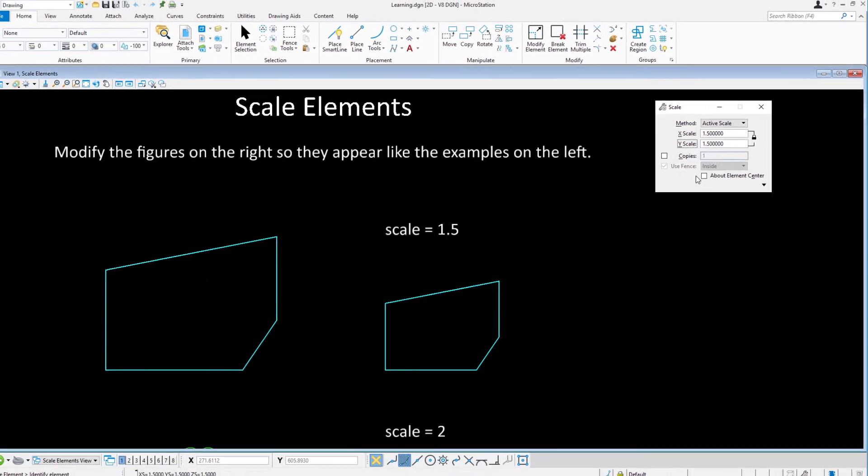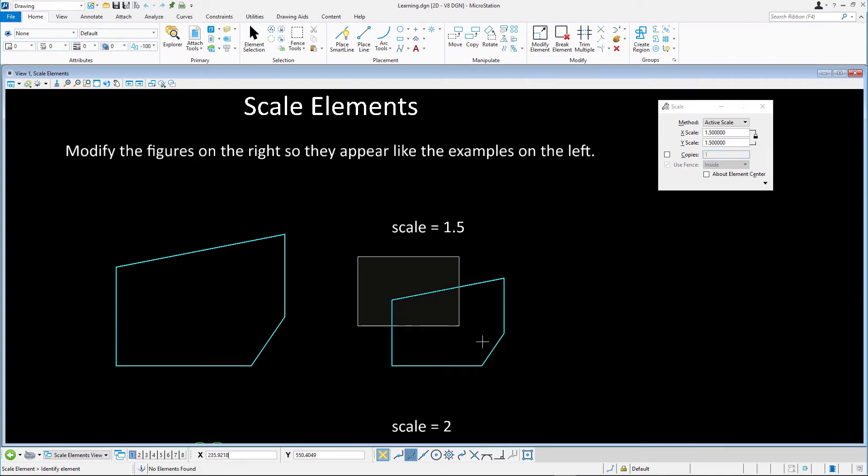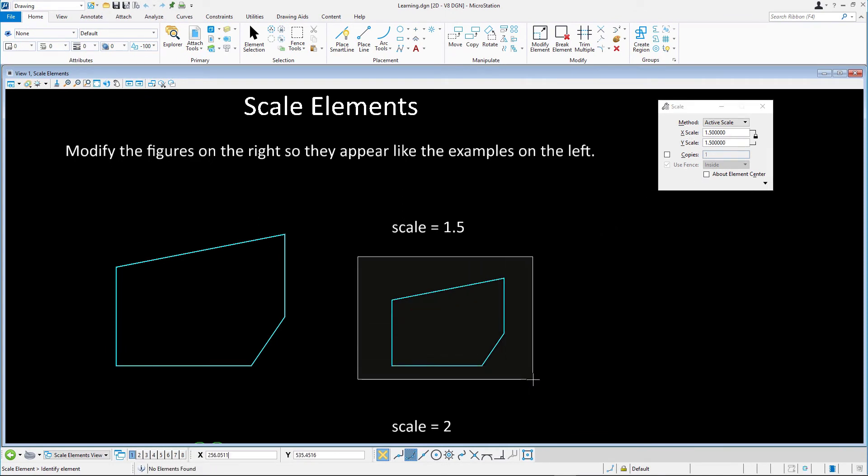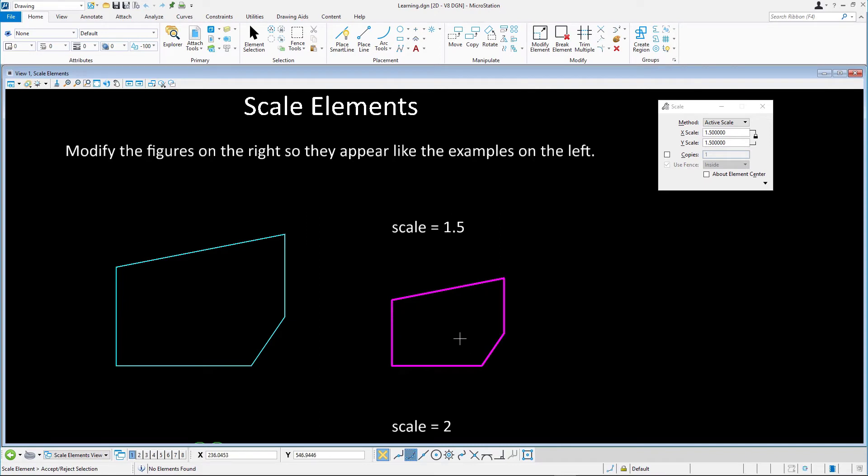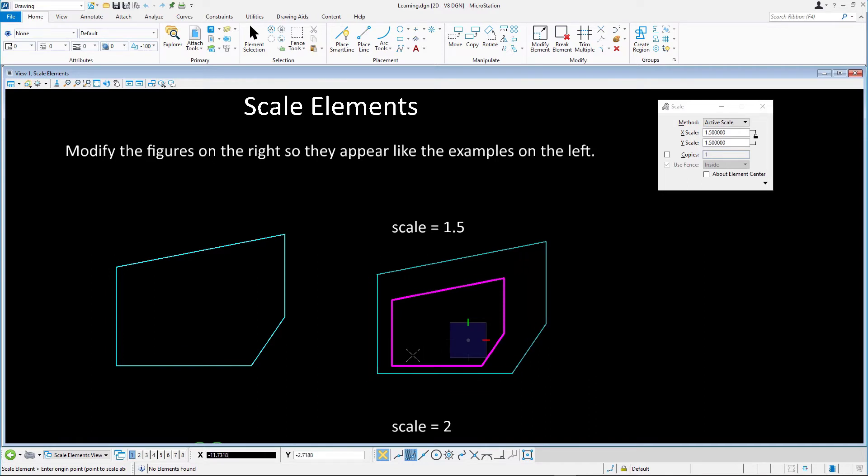With the scale tool active, drag a selection rectangle to select the cyan lines. Accept with a data point. Snap to the lower left corner to define the point to scale about.